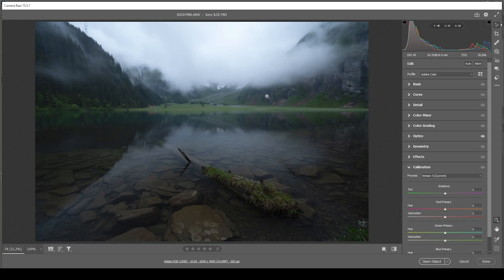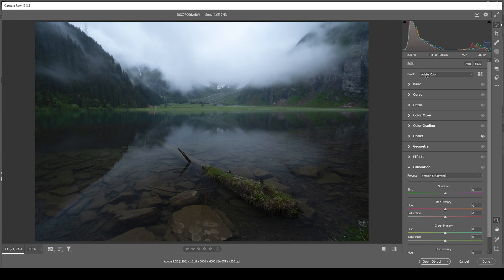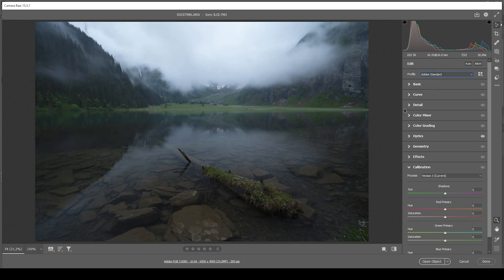First, we need to do the RAW adjustments, which I will be doing in the Camera Raw Editor. And the first thing I'm doing is to set a profile going from Adobe Color to Adobe Standard.